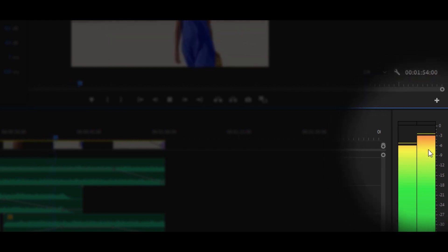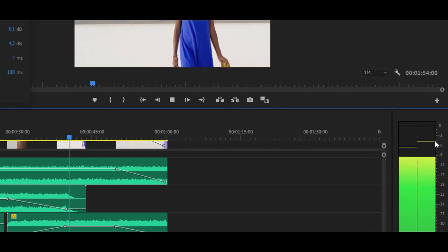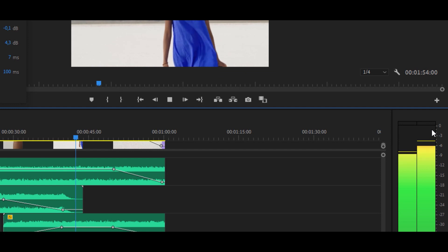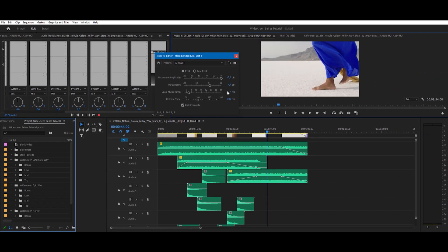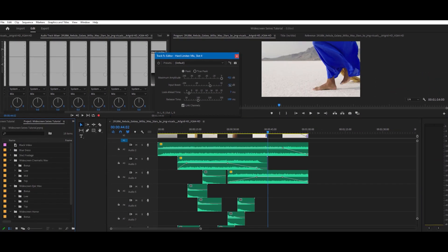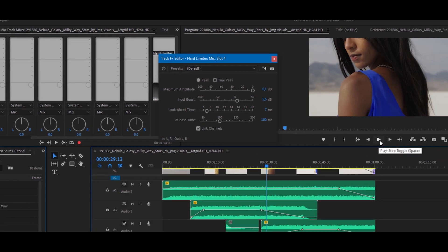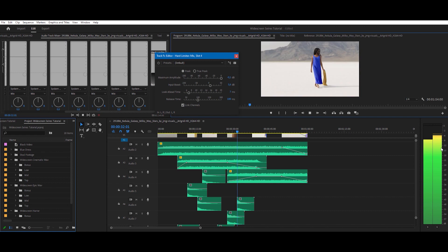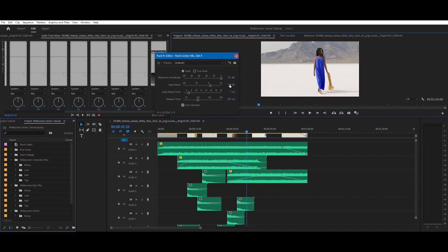It should be peaking now up to around minus three, maybe almost hitting the zero. I'm going to increase it a little bit more and test it again at the loudest moment of my sequence. I can turn it a little bit more.